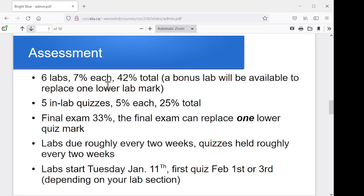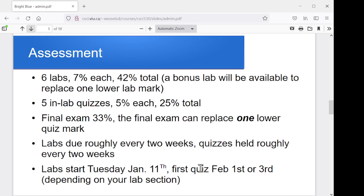In terms of the assessment for the course: six labs, seven percent each, so 42 percent of your total mark. There'll be a bonus lab available to replace one low lab mark, so if you blow a lab somewhere along the line, we'll have a way to make that up. There'll be five in-lab quizzes, five percent each, so 25 percent of the total. The final exam is roughly a third of your mark — 33 percent — and you can use the final exam to replace one lower quiz mark. The labs will be roughly every two weeks, and quizzes will be roughly every two weeks. The first lab starts January 11th.